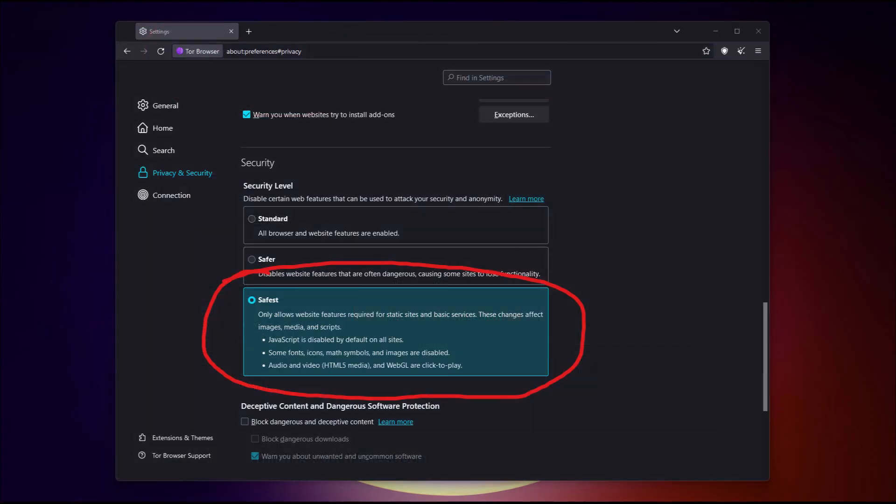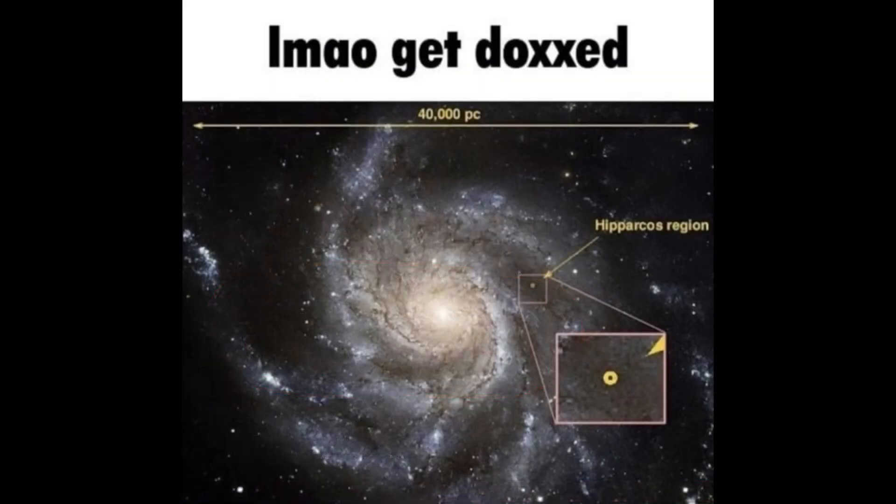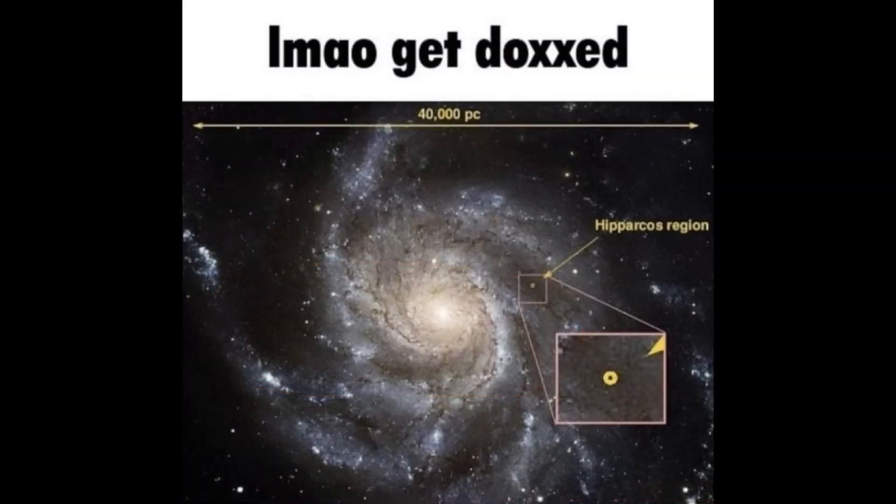Tip three: make sure you disable unnecessary plugins and scripts. These can actually lead to leaks of your information and your actual IP address, which you definitely don't want to share.